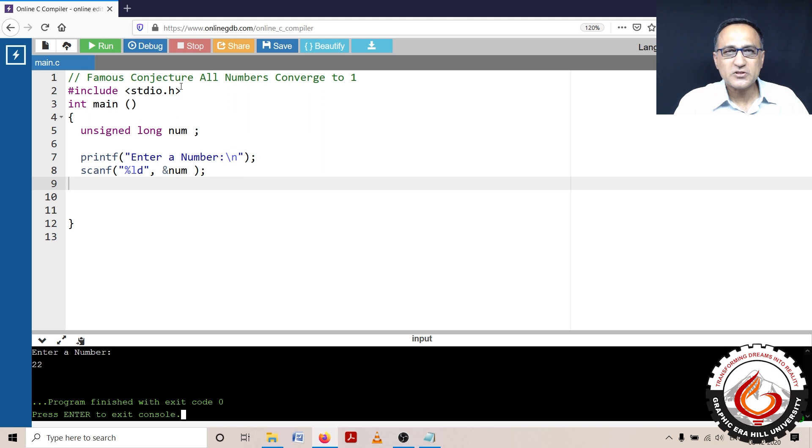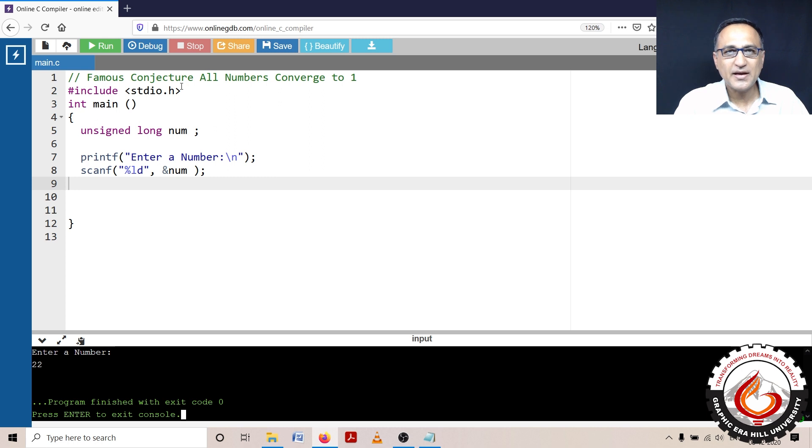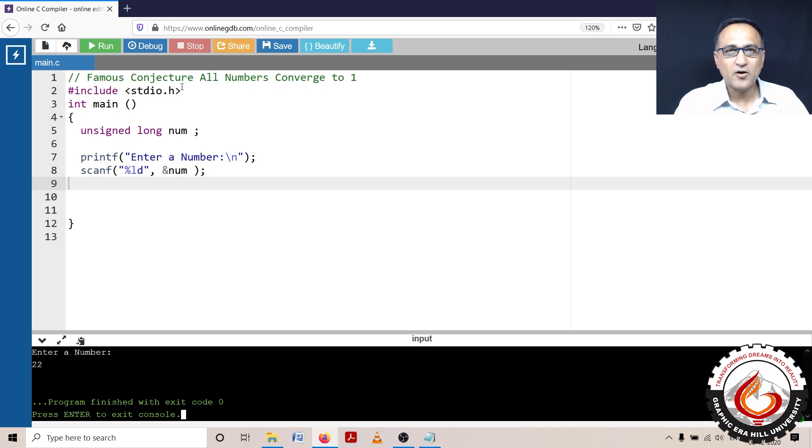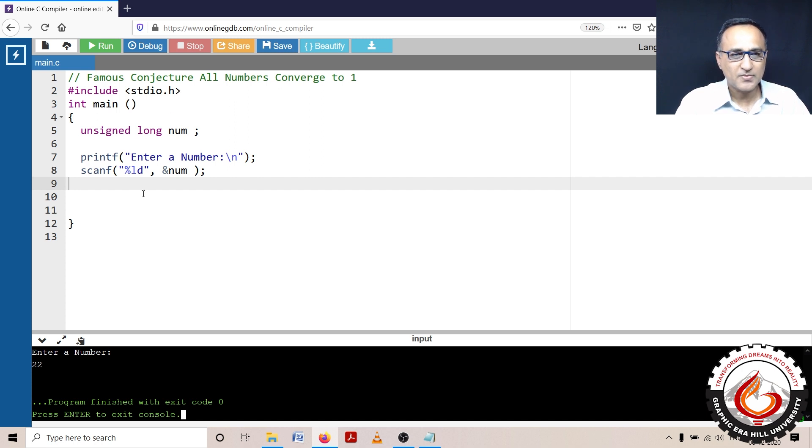Continue this process based on whether a number is even and odd, and finally all the numbers will eventually end up going to 1. The logic and detailed explanation for this conjecture can be found in the description section of this video, so you can take a look at the algorithm to get a better understanding of what this problem is all about.